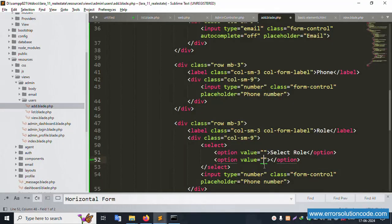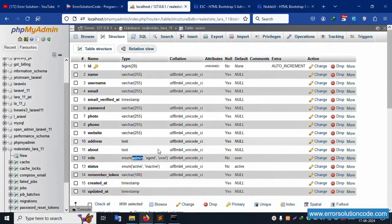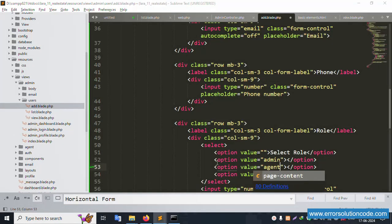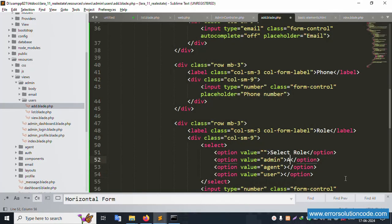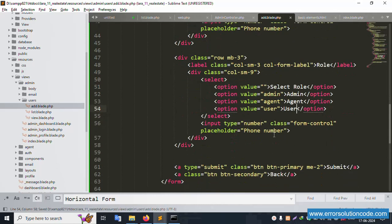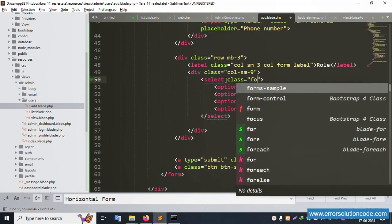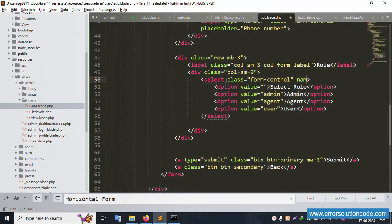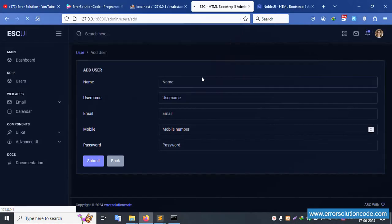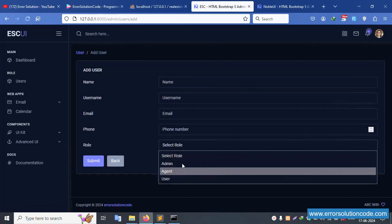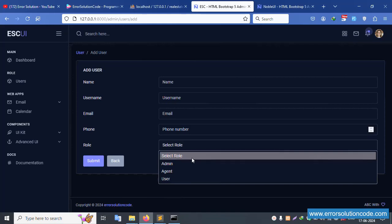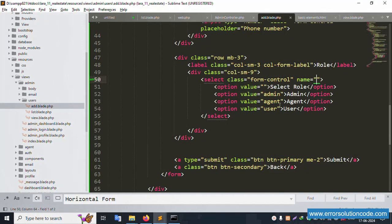The select options are: first is admin, second is agent, third is user. Admin select - admin, agent, and user. Save file. The class is form-control, name is role. This is working fine. Save file and refresh the page. Successfully role dropdown is showing. Good, working fine.